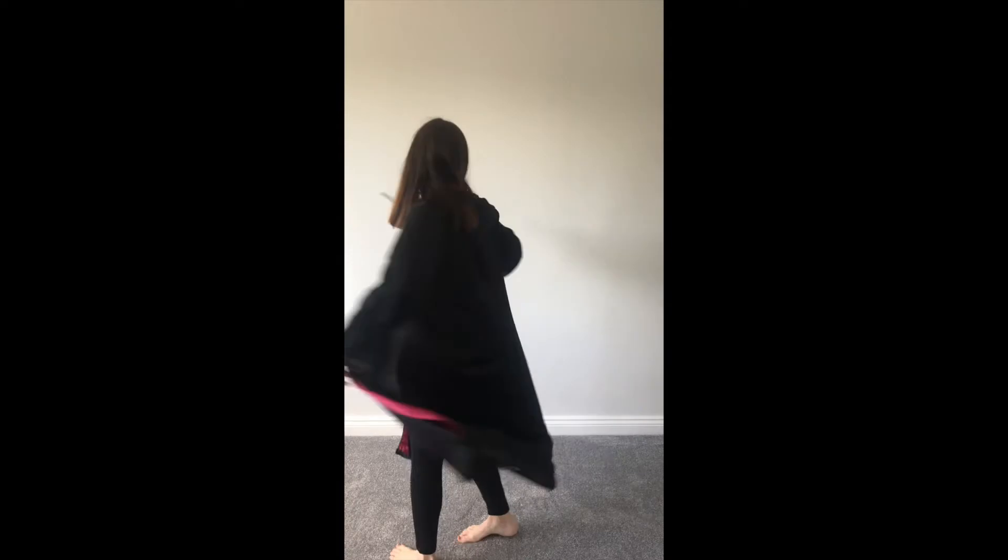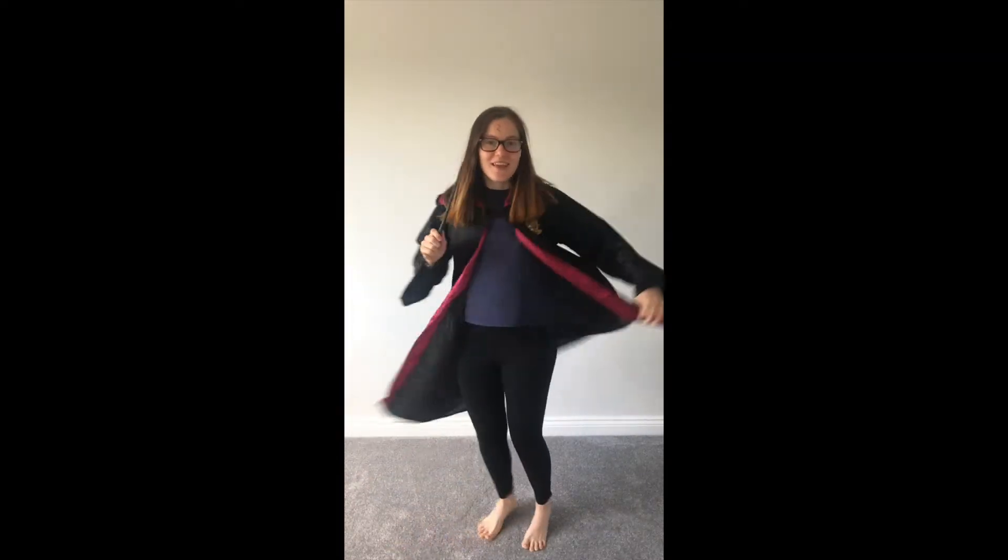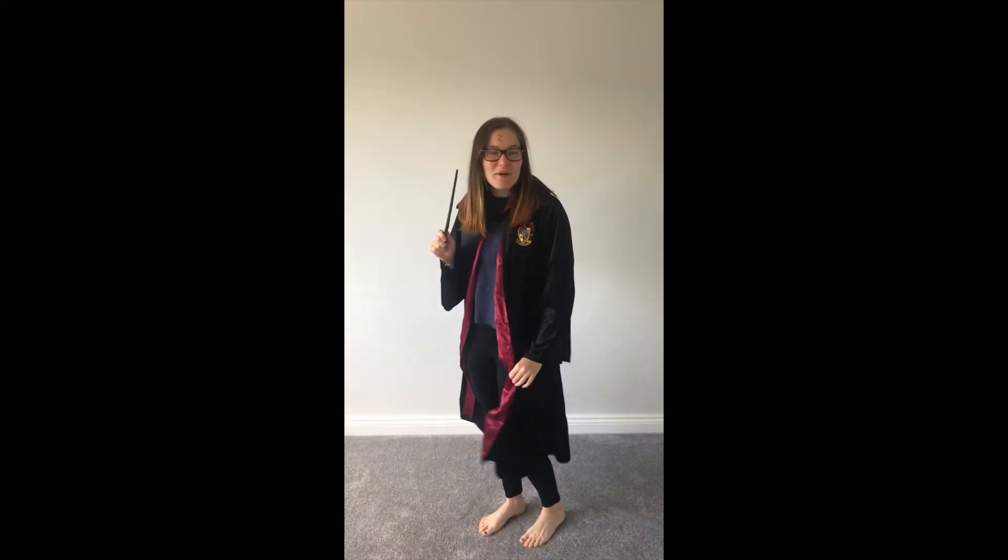Good morning class one. For Monday's Phonics I'm going to be Harry Potter. Hi! Welcome to Phonics with Harry Potter! Expelliarmus!